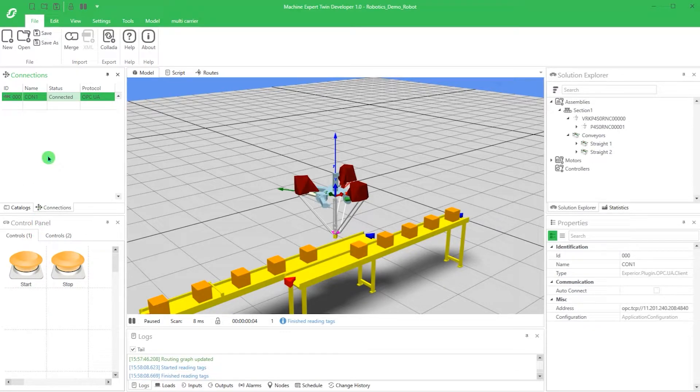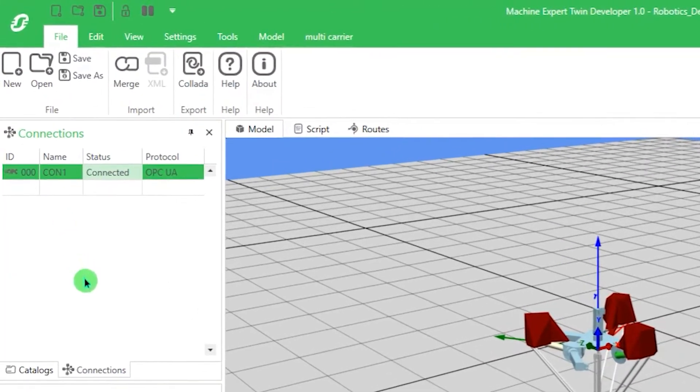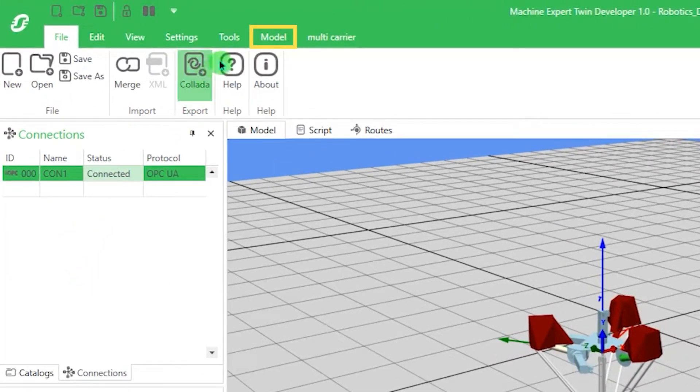One more thing before starting the emulation. Let's already activate the floor eater. This means that the loads will disappear as they reach the end of the belt. The eater can be activated in the upper toolbar under the section Model.